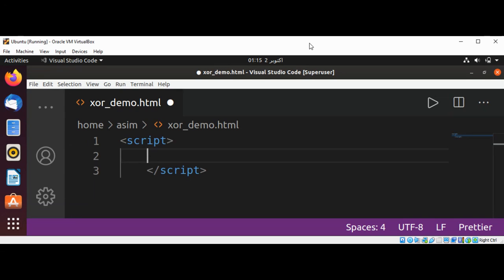Welcome to ASIM Code. Please subscribe to my channel. In this video, we will learn about XOR cipher in JavaScript. The XOR cipher is a type of additive cipher where each character is bitwise XORed with the key.